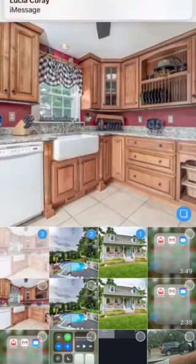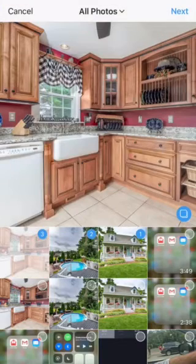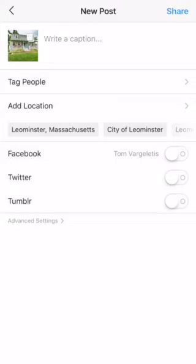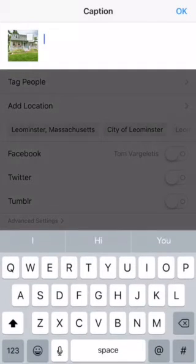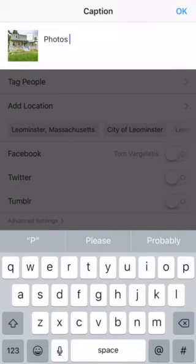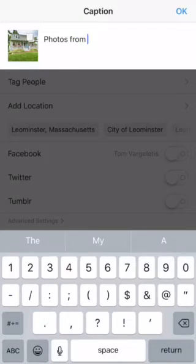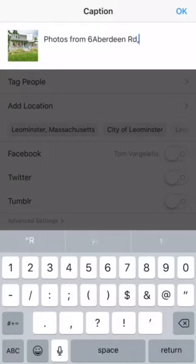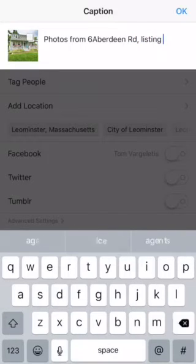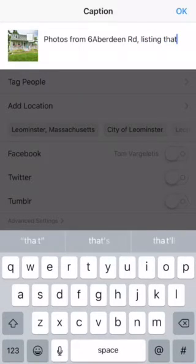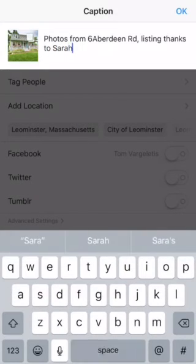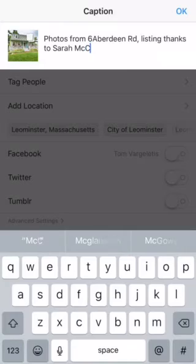We're going to select one, two, three photos and hit Next. No need to add any filters. Let's write a little caption: Photos from 6 Aberdeen Road. Listing thanks to Sarah McCoy.